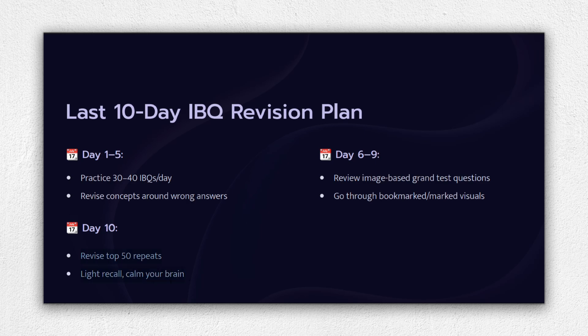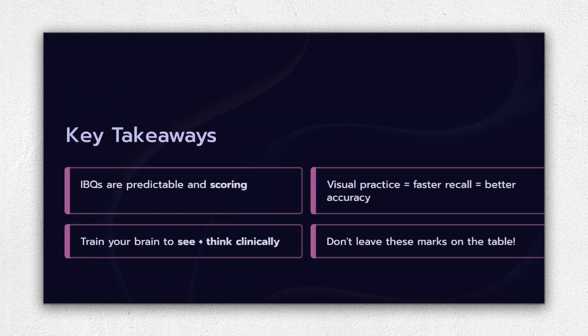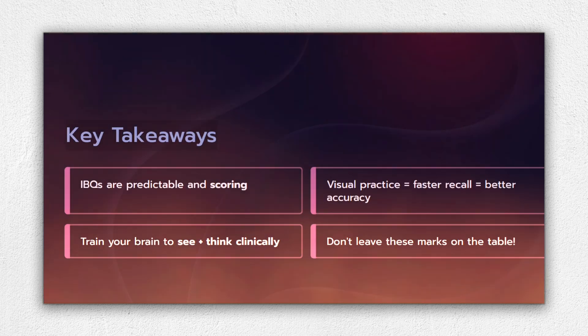If you want this detailed PDF about image-based questions, just write PDF in the comment section and I'll send it to you personally.